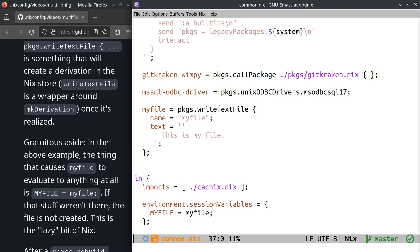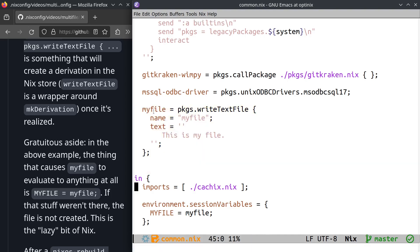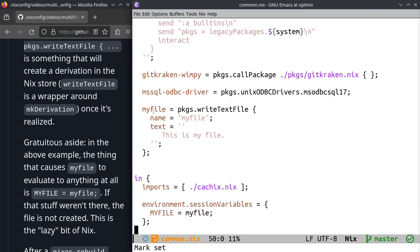So if we were just to put this stuff here, by the way, gratuitous aside, and we didn't reference myfile anywhere within this in section here, if I didn't put this down here, that would have no effect at all. It wouldn't write the text file. Things in Nix are extremely lazy. They're not evaluated until they're referred to in a place that will actually make a difference.